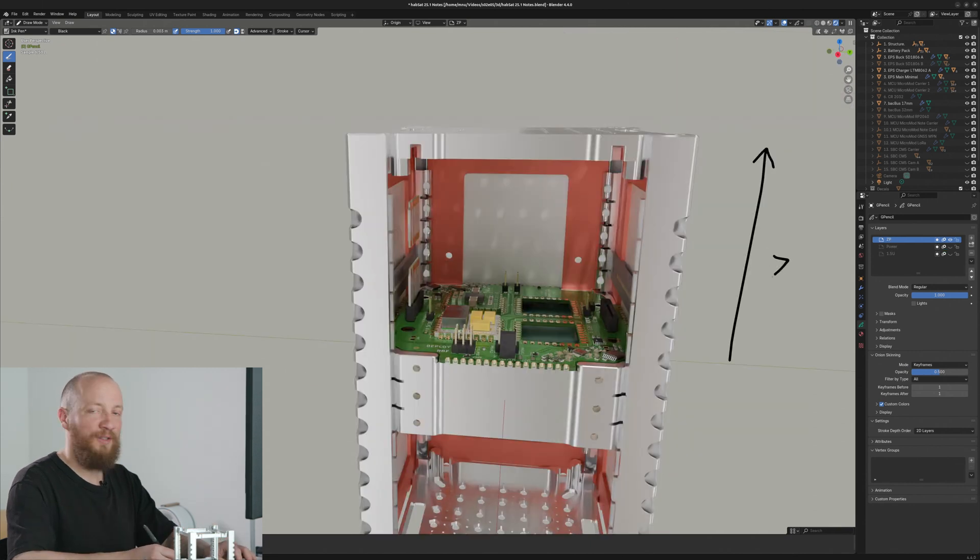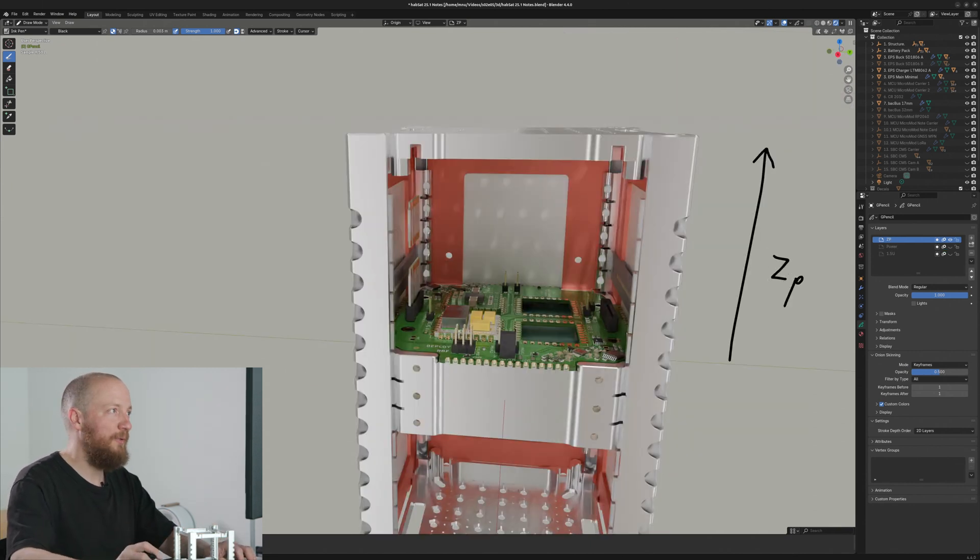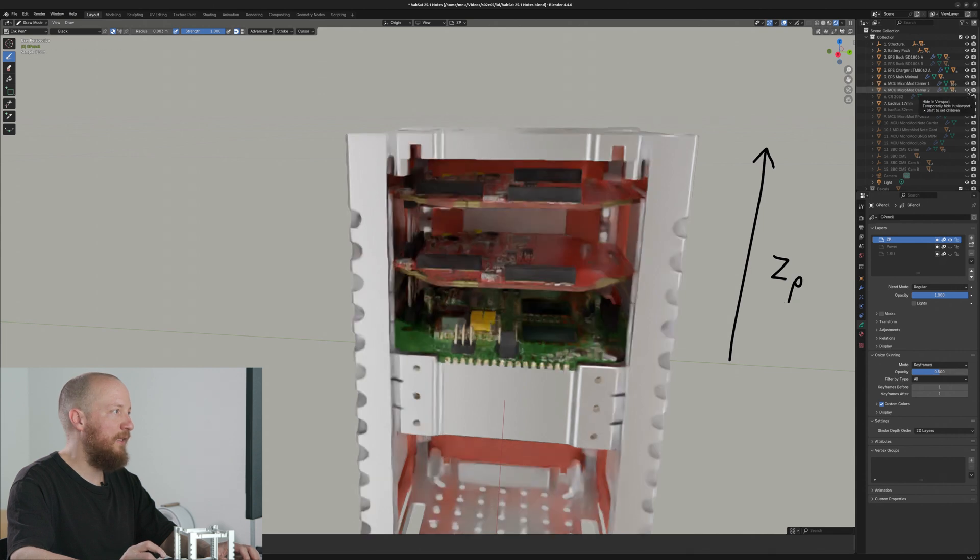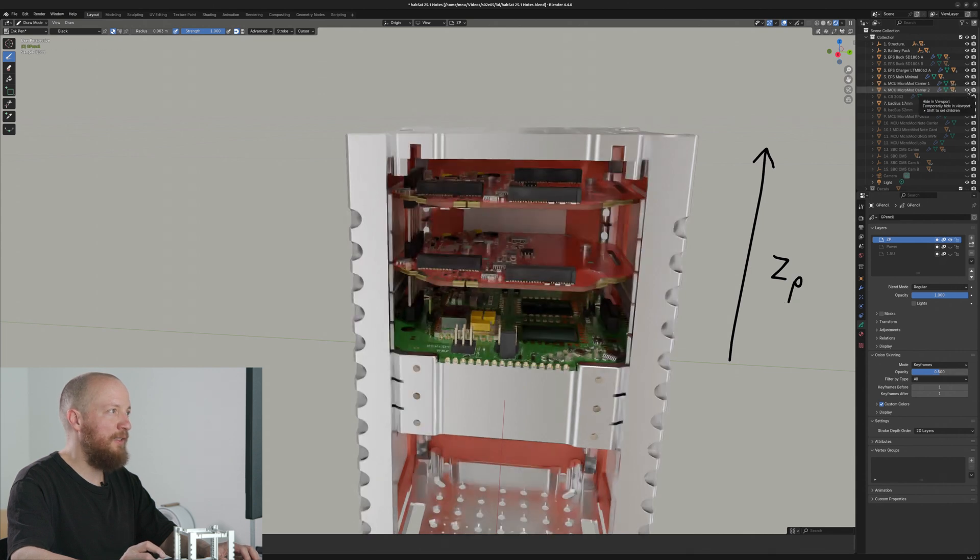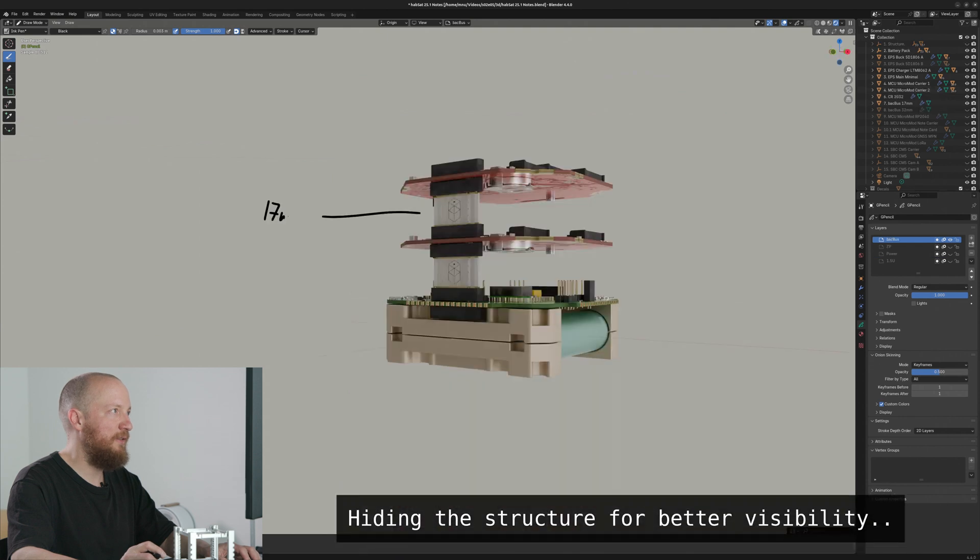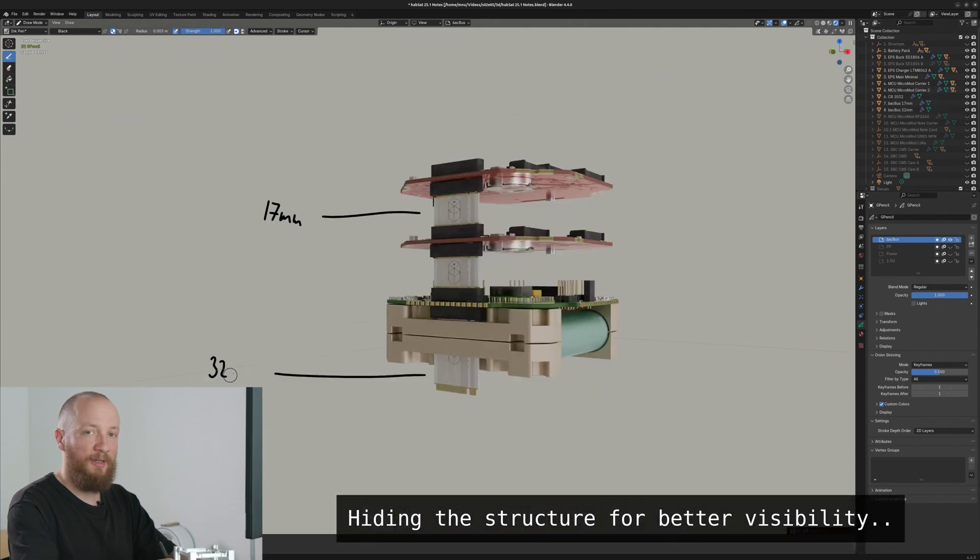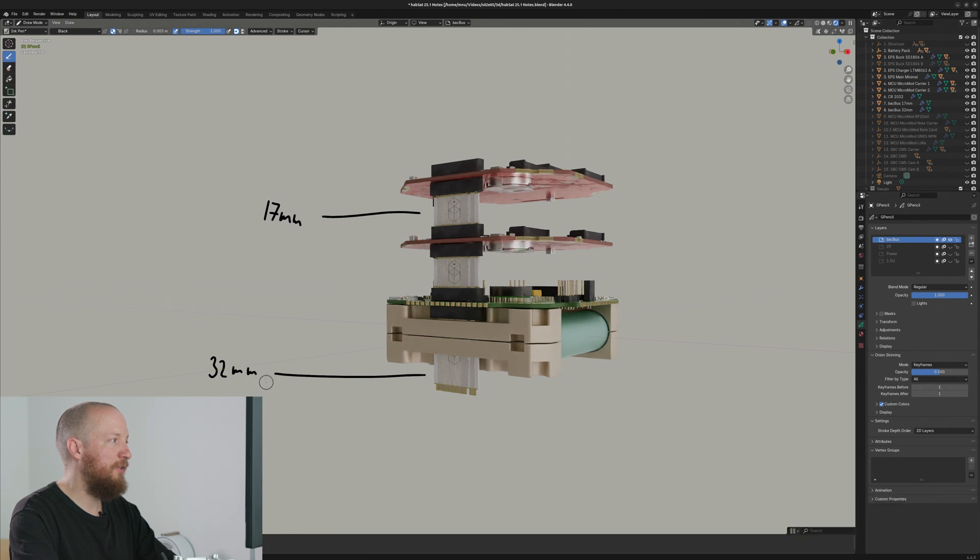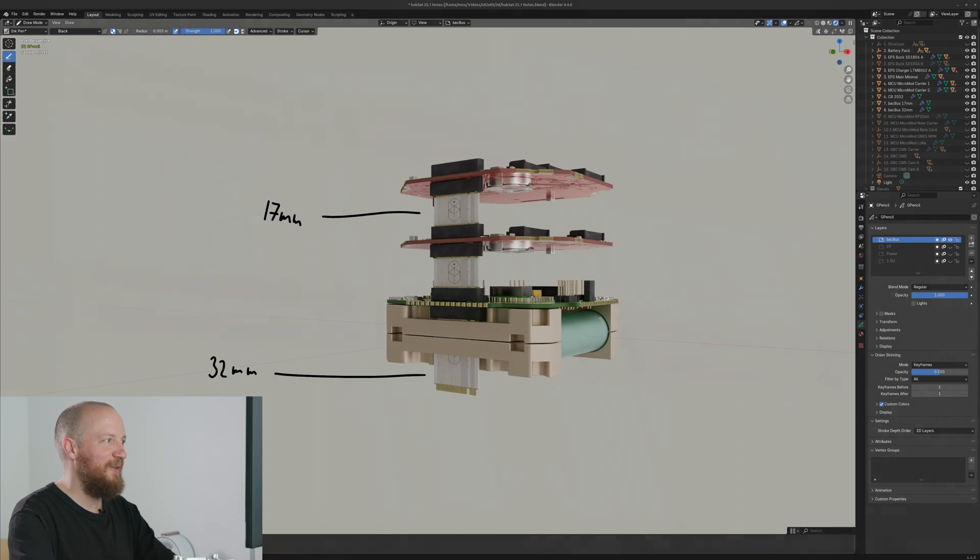Let's now continue on the C-plus side of the prototype. Here we have two Micromod carrier boards that are connected with these 17mm long Backbus interconnects. The Backbus interconnect below the EPS is the 32mm variant that reaches all the way through the EPS bay to the C-minus side of the prototype.